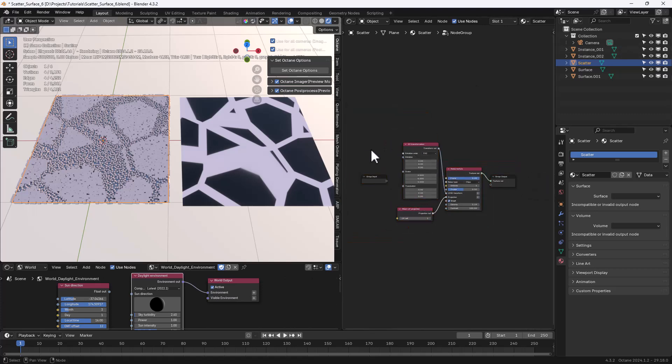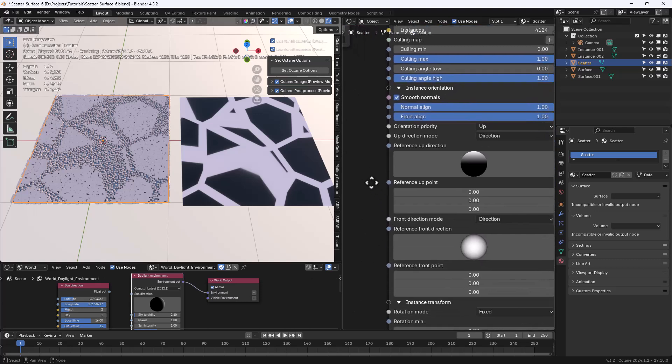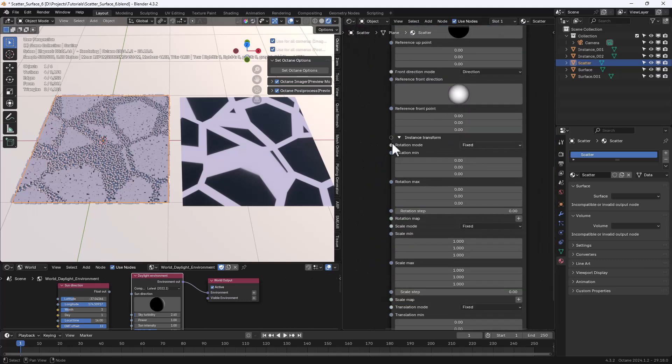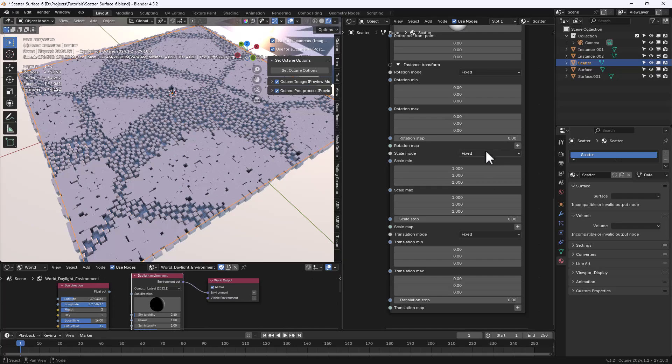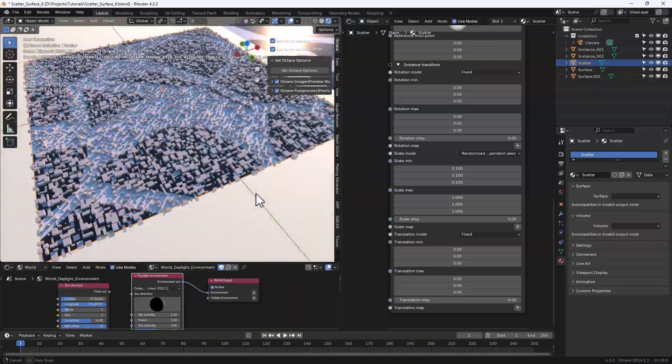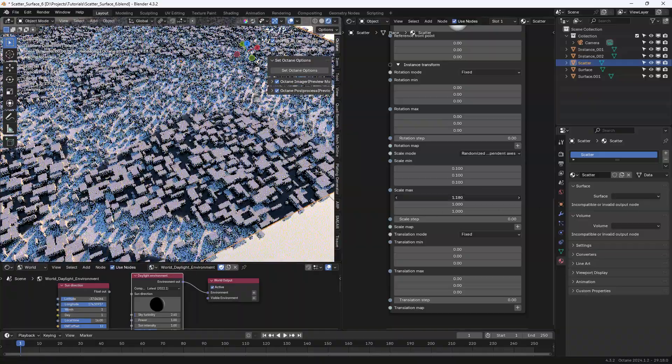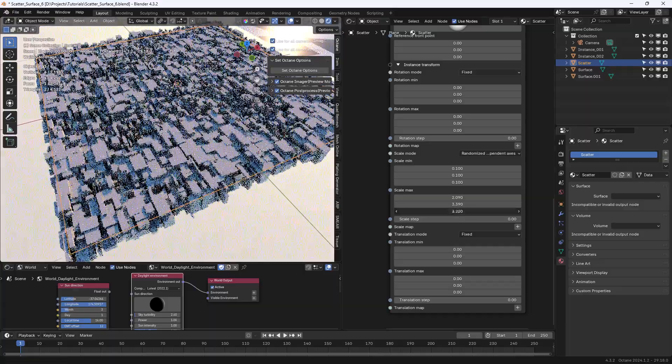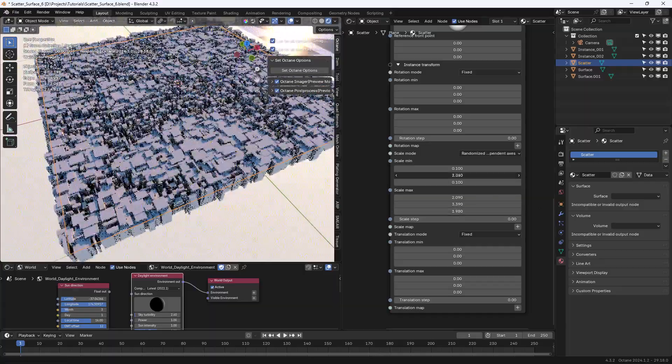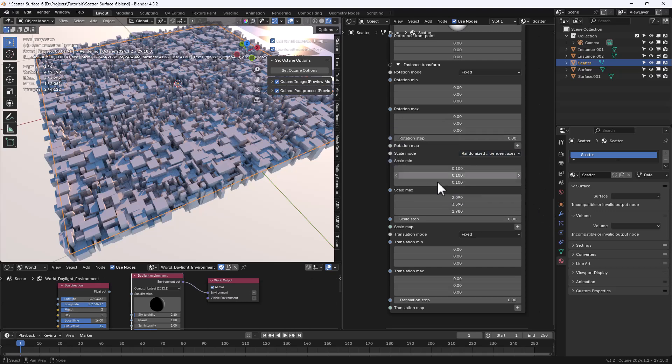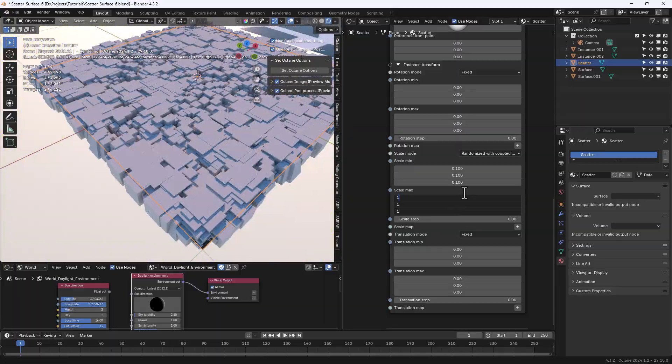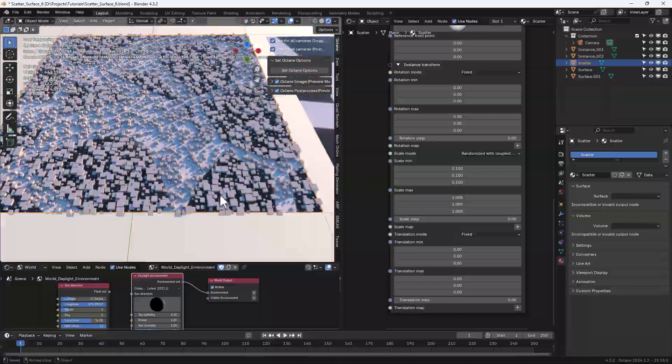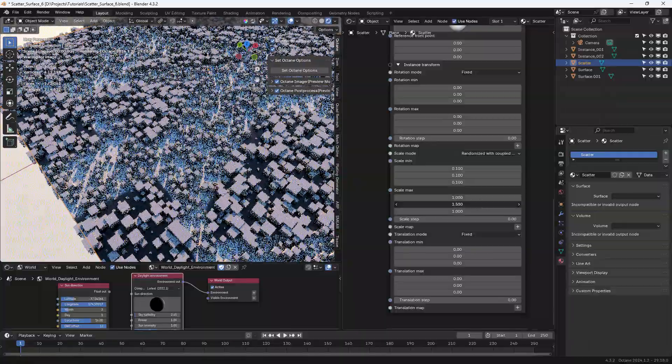The Octane Scatter node is allowing us to randomize the transformation for the scattered objects so let's take a look at how we can vary the scale. If we select randomize with independent axis the scaling on the three axis will be totally randomized and we can decide the minimum and maximum values for that. If we use randomized with coupled axis all the scattered items will have different sizes but the same proportions.